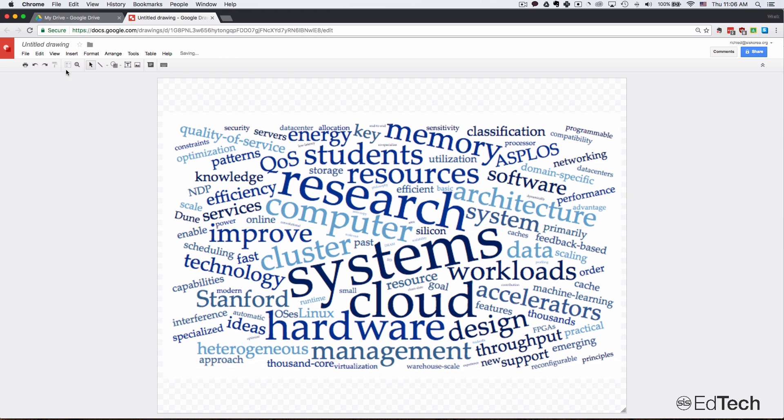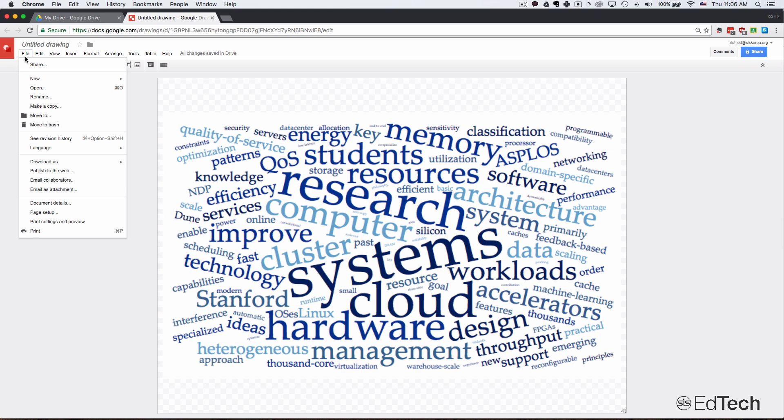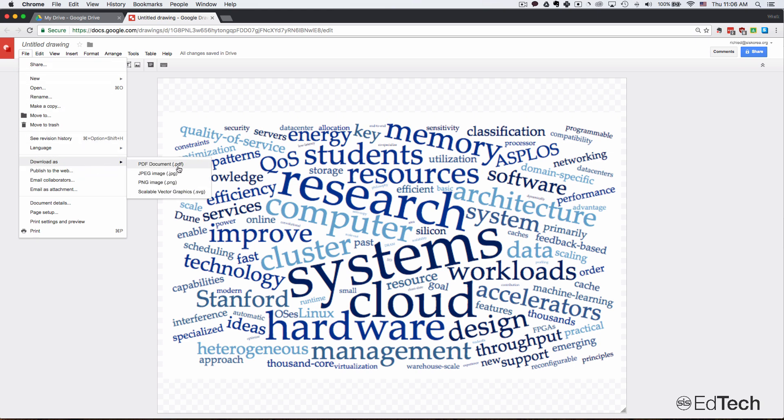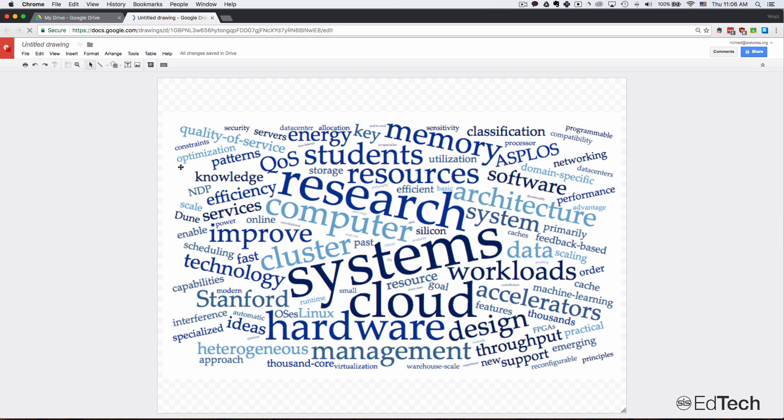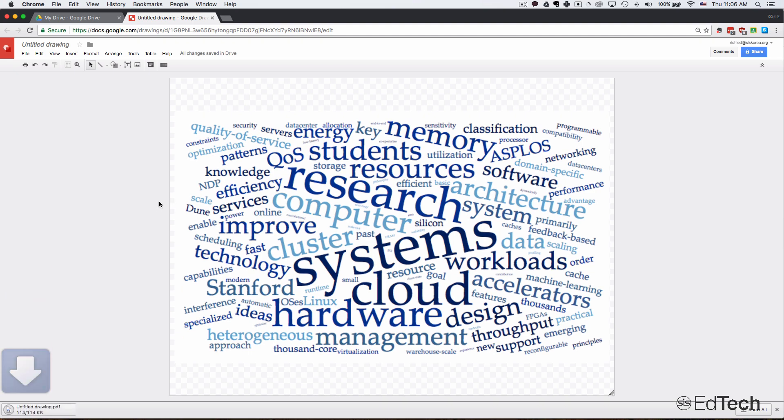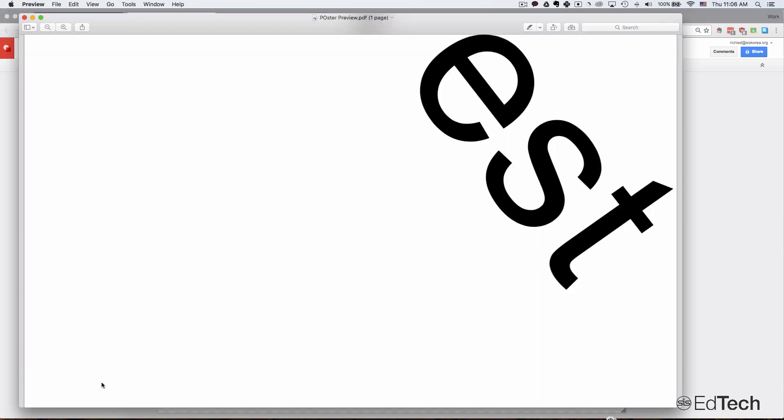Okay, so what I'm going to do next is I'm going to go to File, Download As, and I want to download it as a PDF. So it's going to download this automatically into my computer.